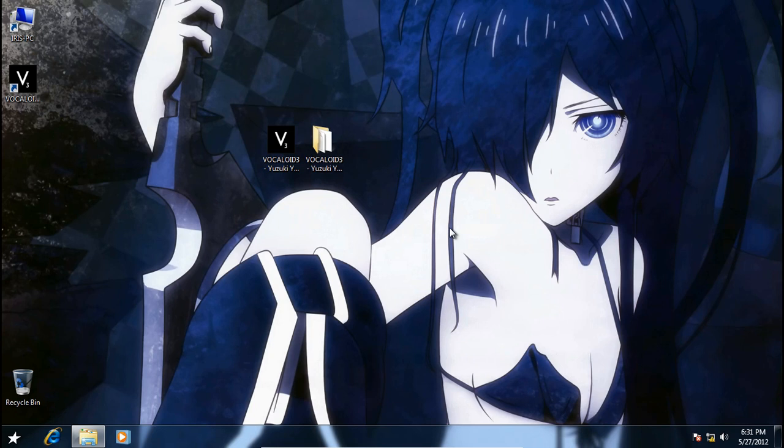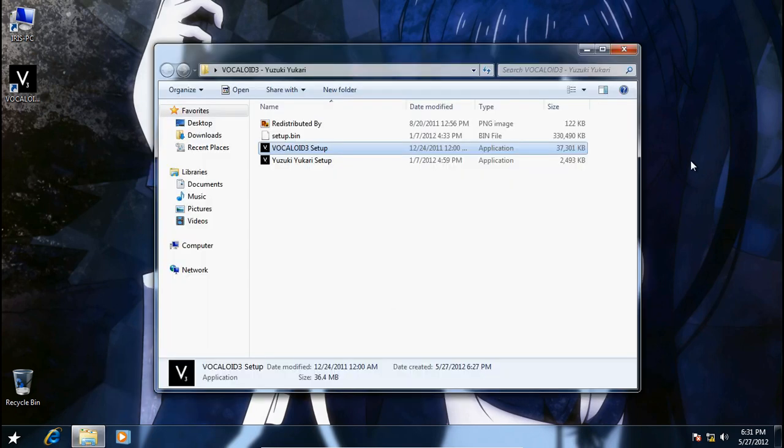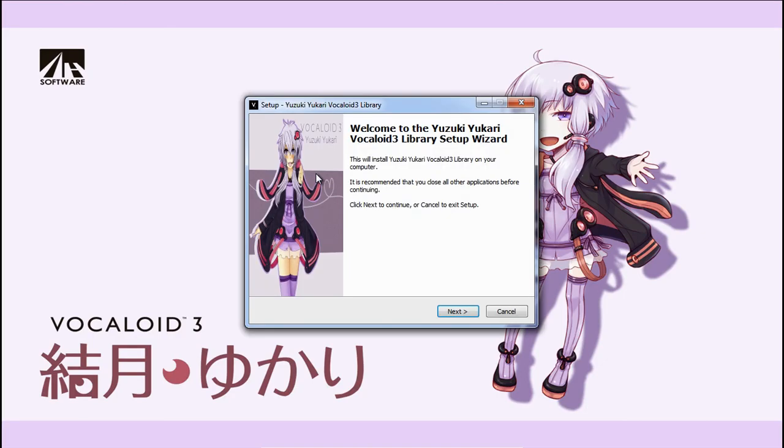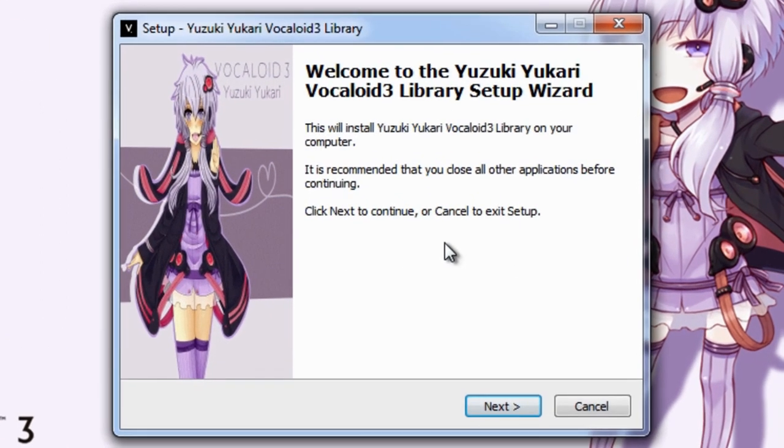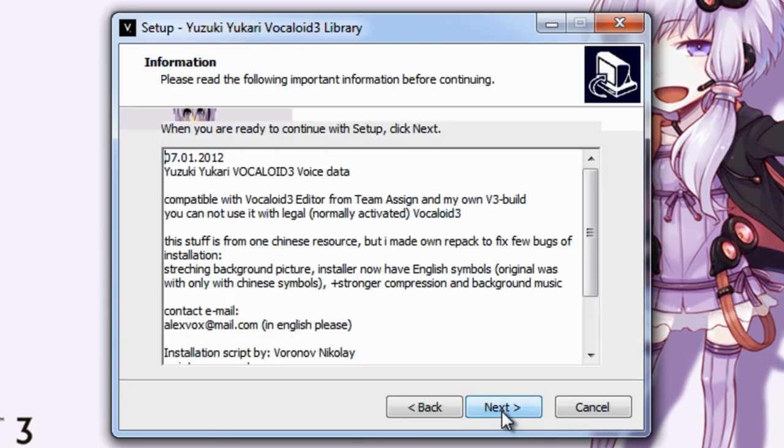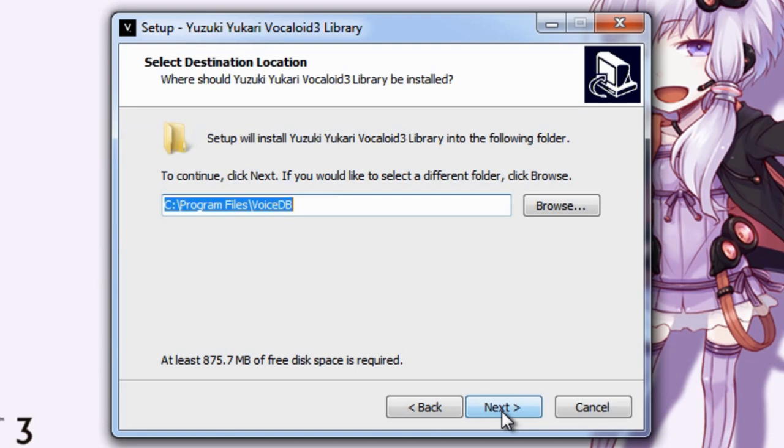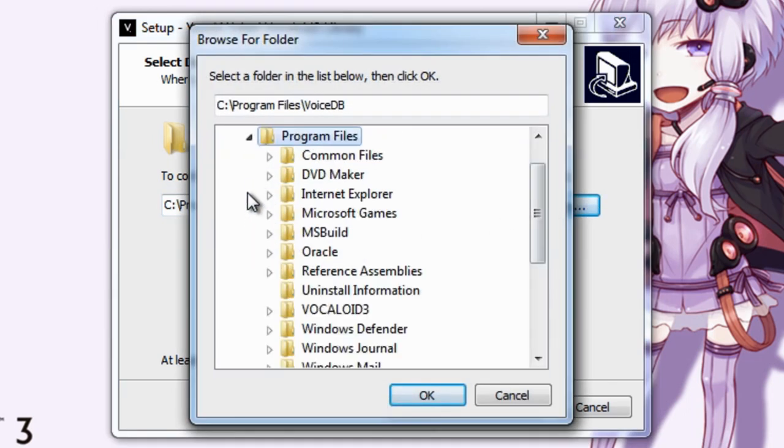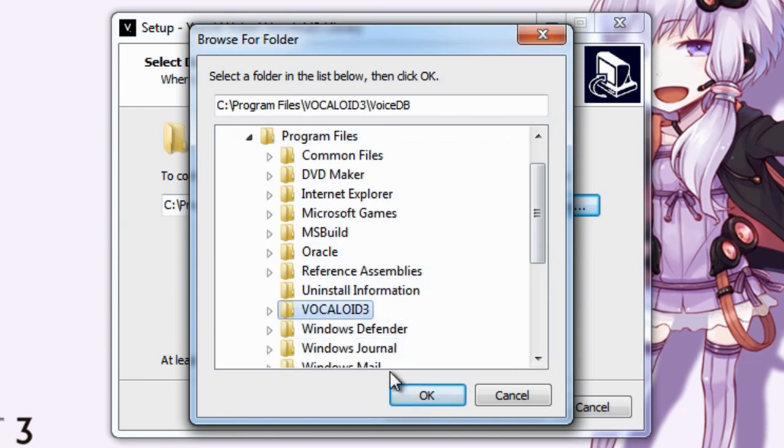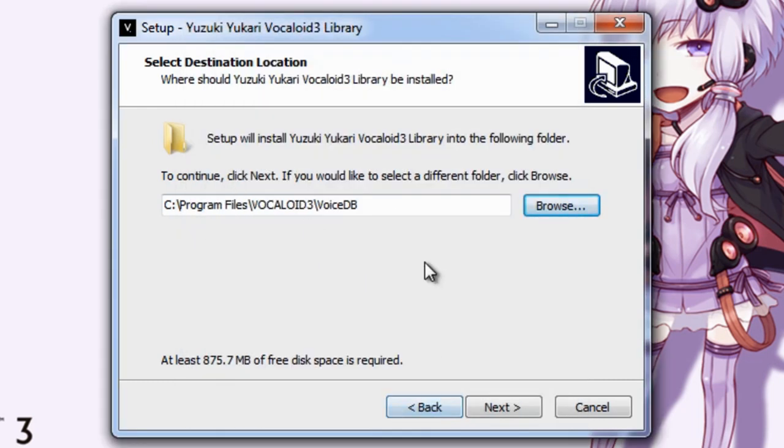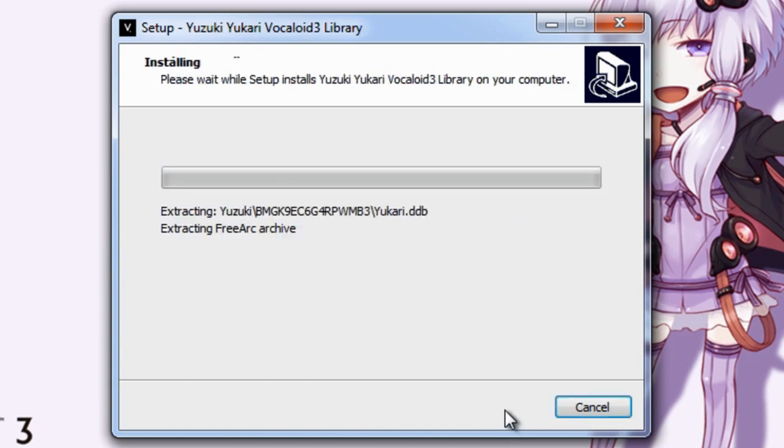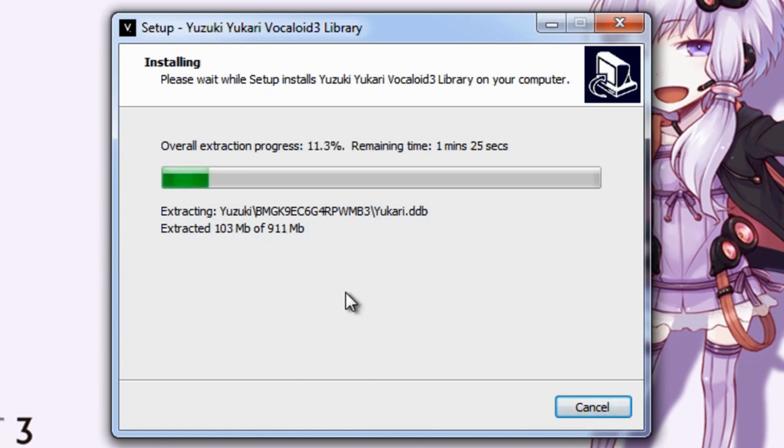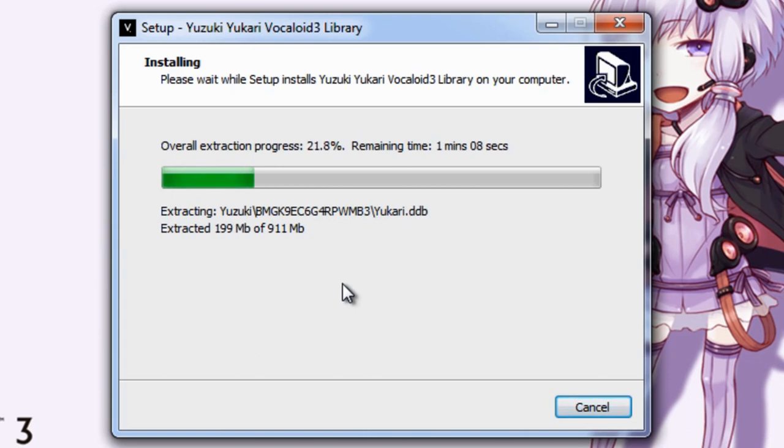So we're going to install Yusuke Yukari next. Just double-click this file and it's going to open up this installer. Click next, next, and you can just click next right now. But for these things, I like to install it in the same directory as Vocaloid. So just click next and install. Now it's going to take up a lot of space, probably around one gig, so make sure you allot some space for this installation. And now we're just going to wait.